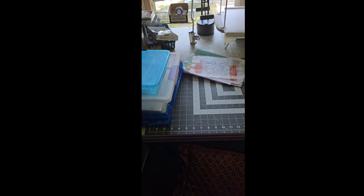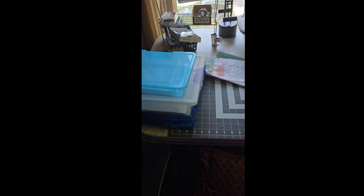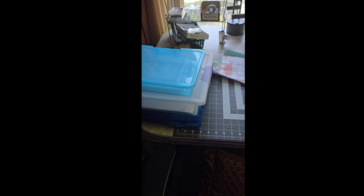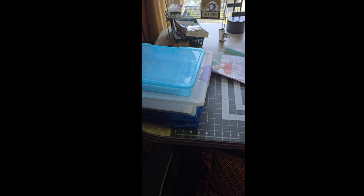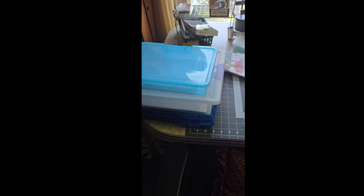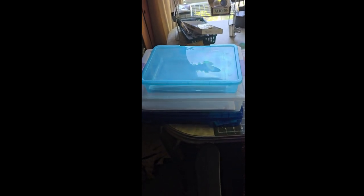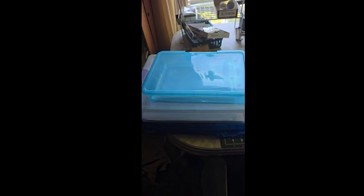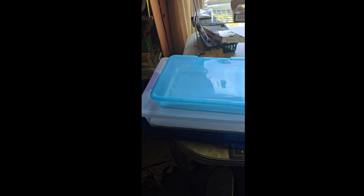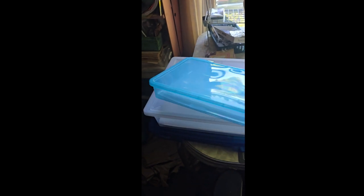So as per usual, I have more than one project on my desk. I did want to show you how I'm storing my jelly plates. I have a, this is the 5x7 is in here,